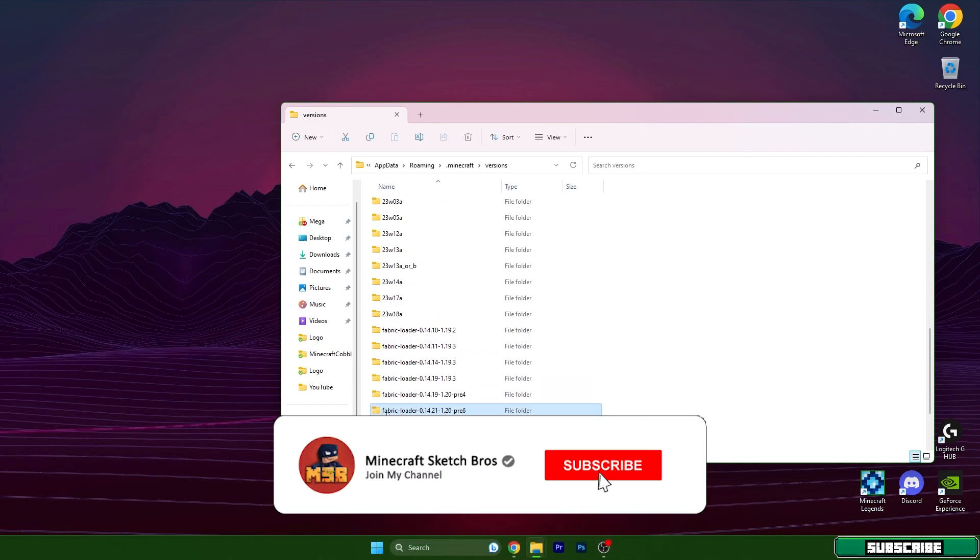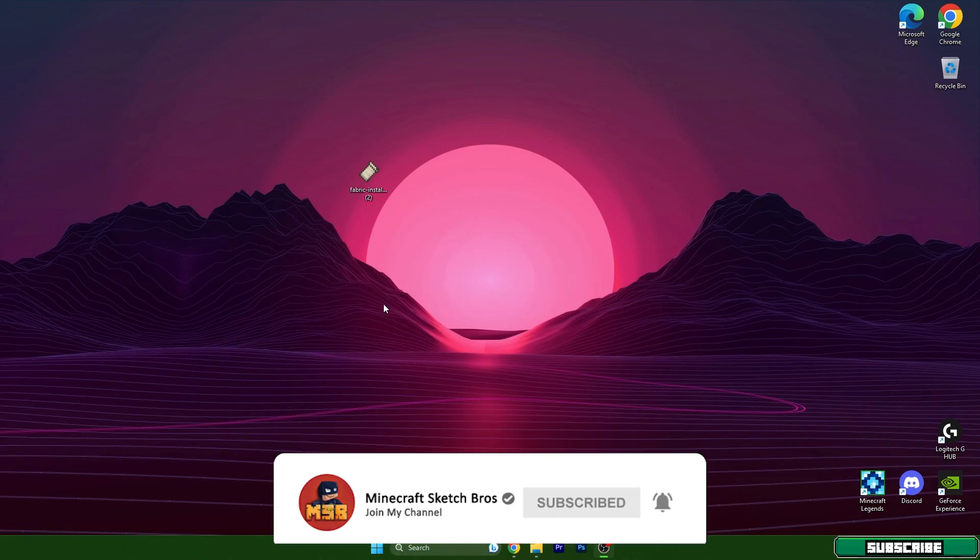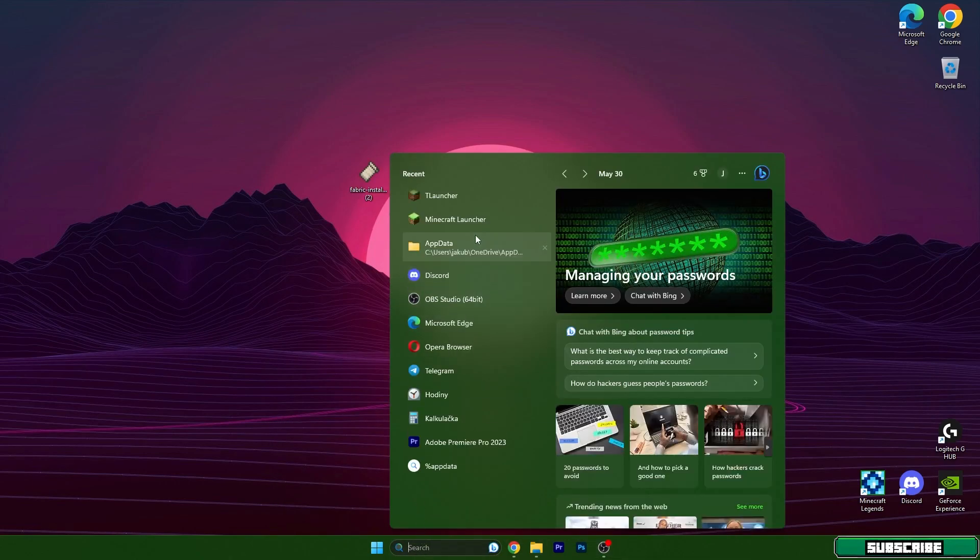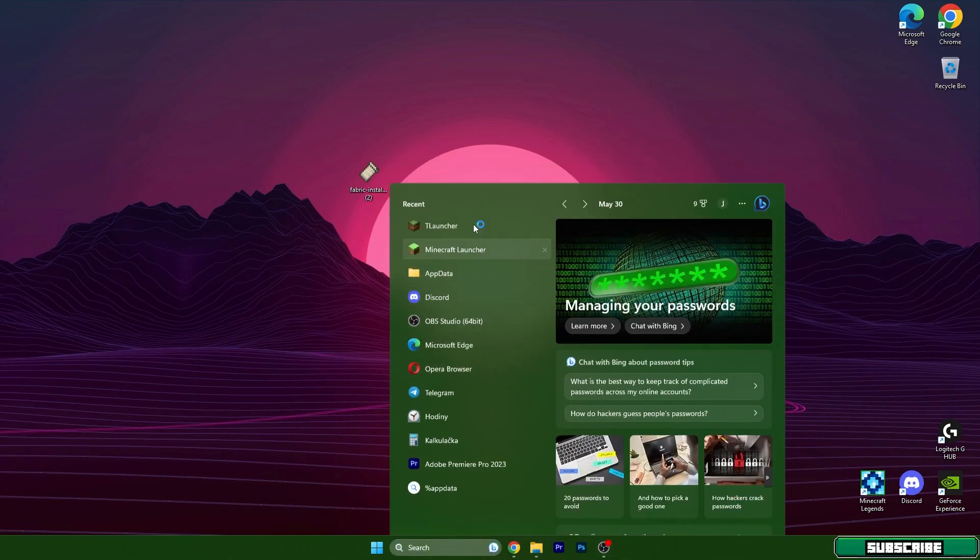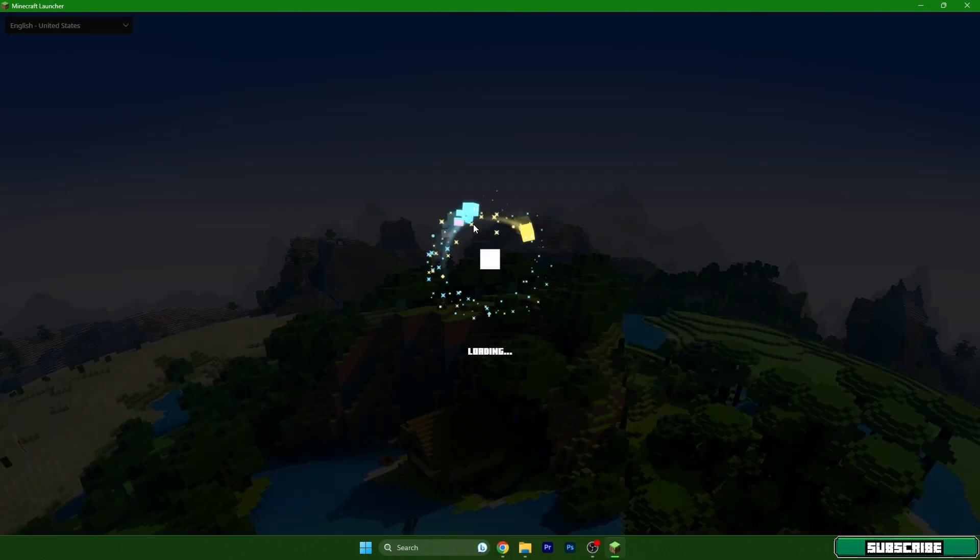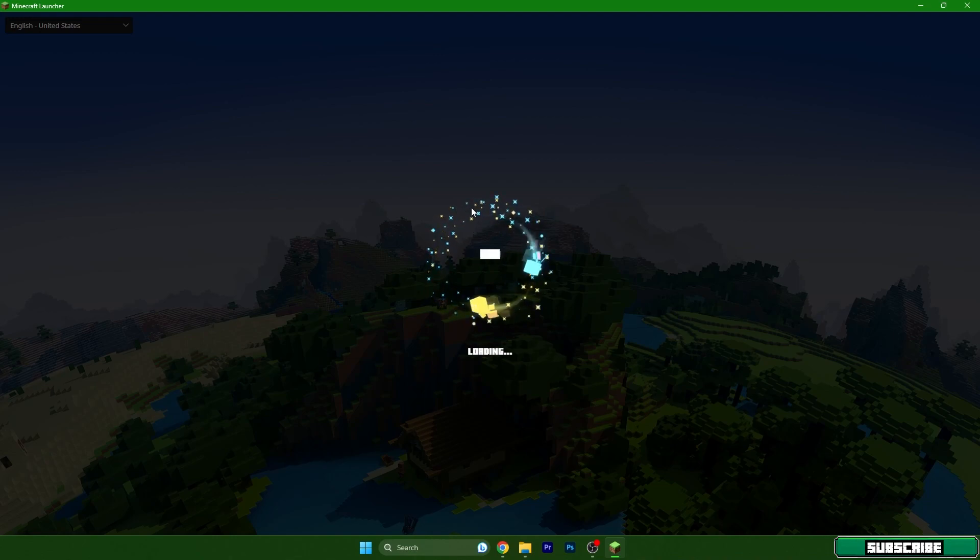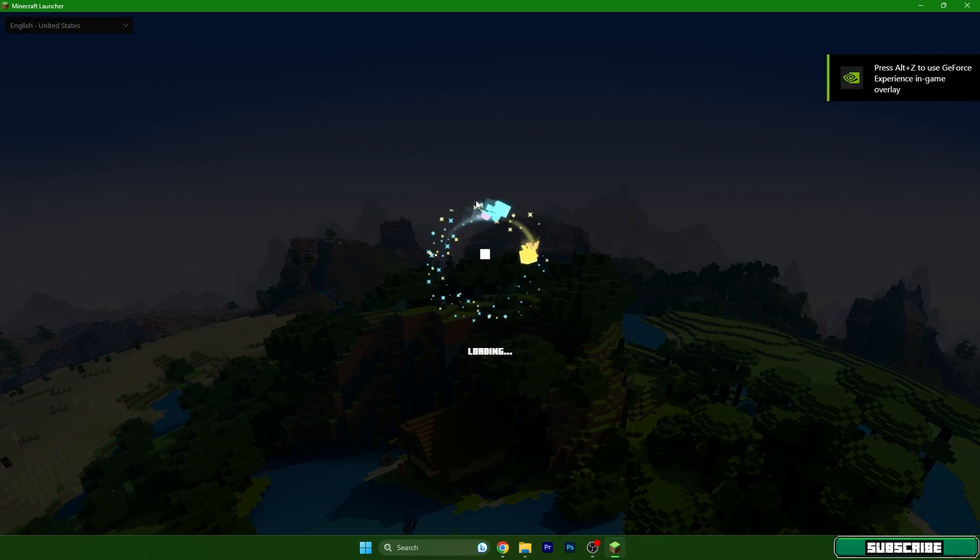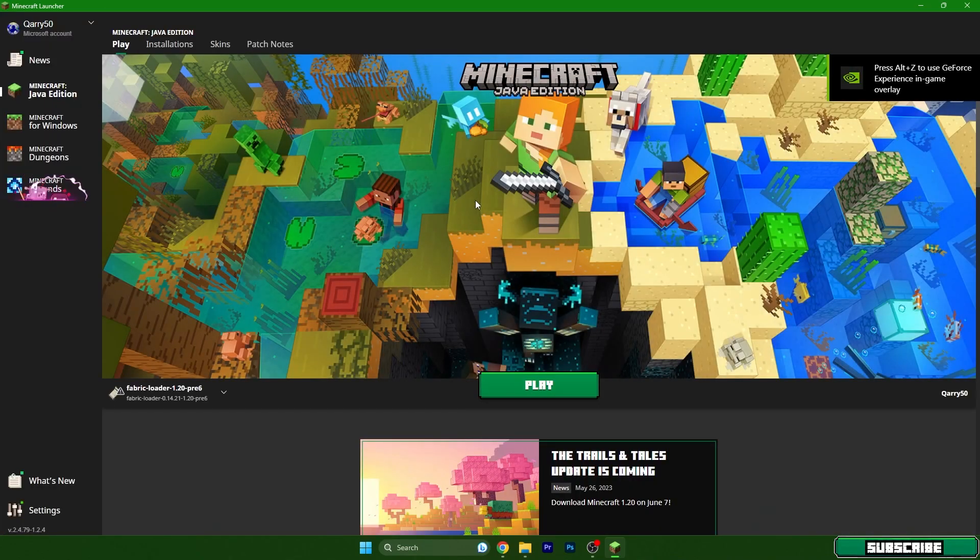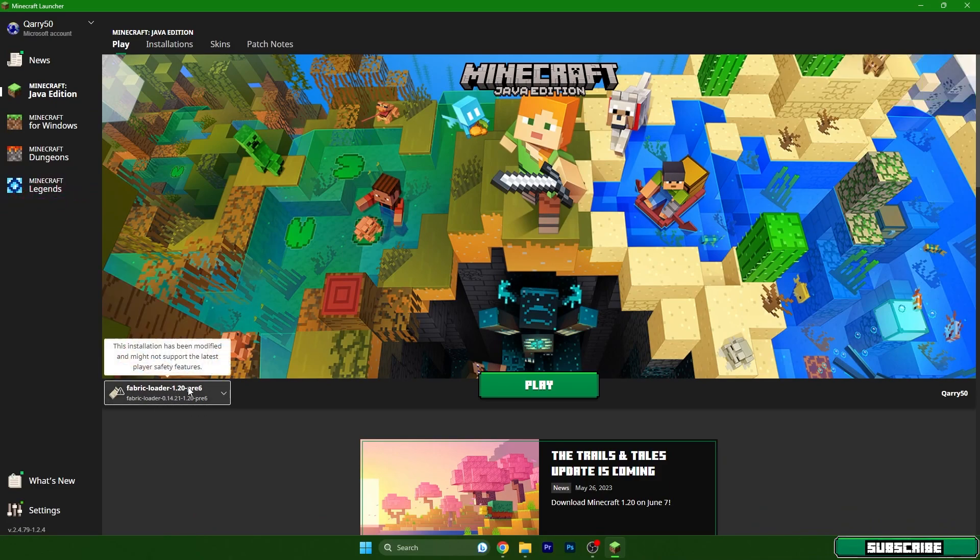Yes, it's in here - Fabric Loader 1.20. So that means it's installed. We can turn on Fabric launcher and we have to wait a little until it's loaded up. So we are in here, Fabric Loader 1.20.